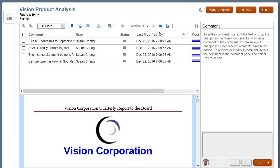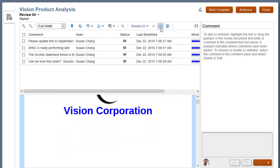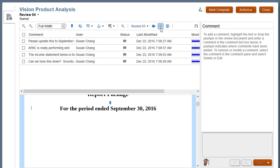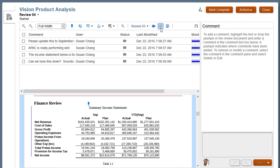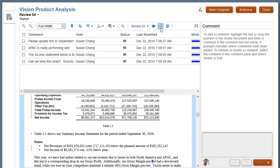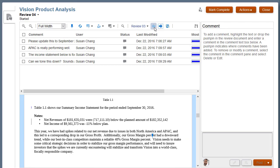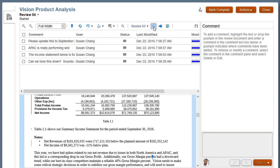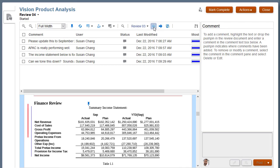Once Review Compare is enabled, I can use the arrow buttons to navigate to the next or previous change. An indicator bar indicates where changes were made.